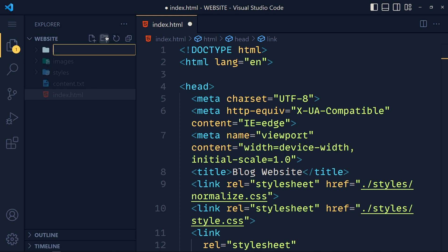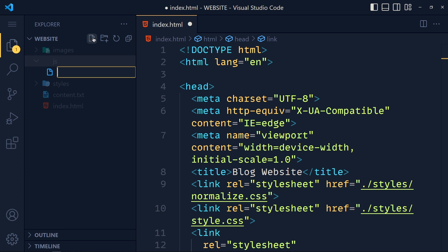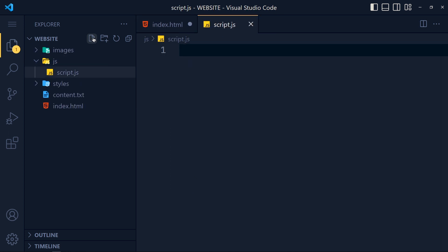So I create one folder called js, and in this folder create a new file called script.js. Now let's link this file.